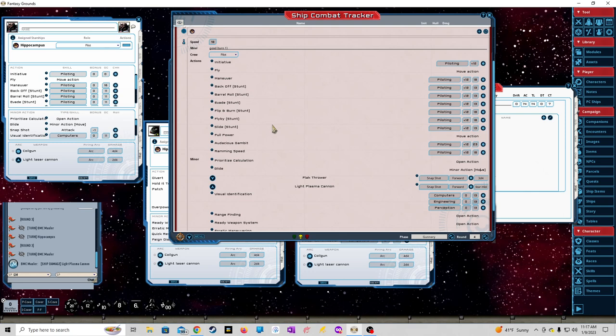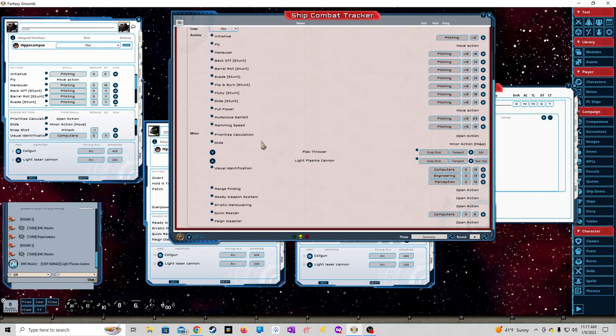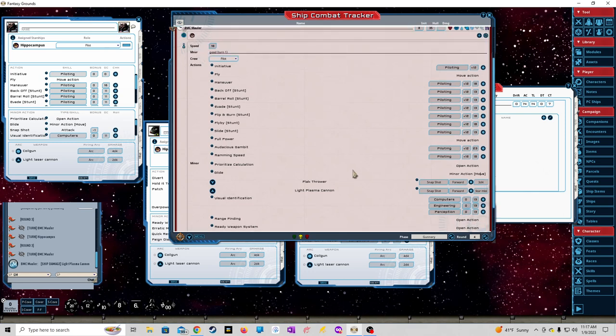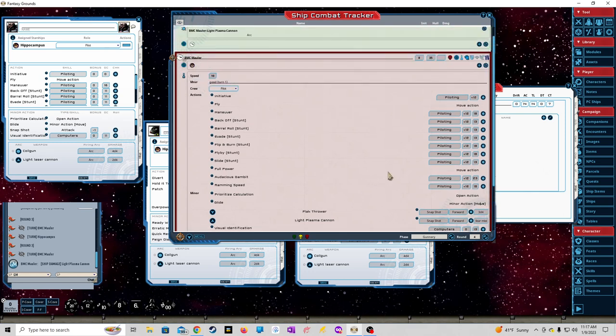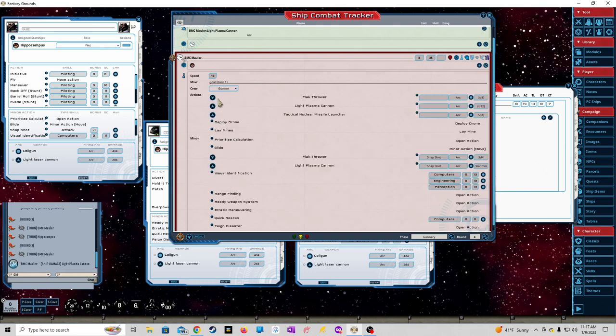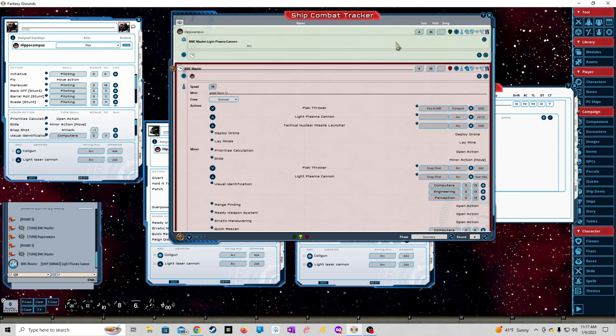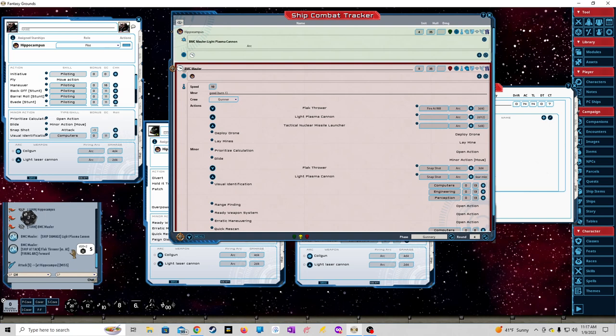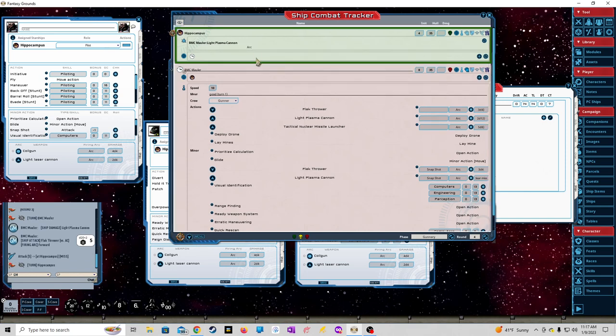If I choose the gunner, we'll do fire at will, forward arc with a flak thrower. It's targeting the Hippocampus. I roll this to see if it'll hit. Okay, it's an attack 5 at the Hippocampus - misses.